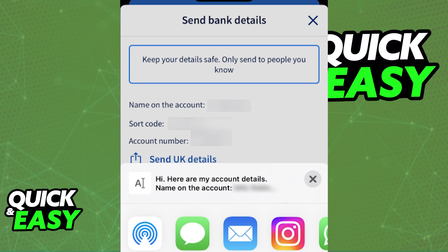If you are sending details to someone outside of the UK, simply copy those numbers and share them. Alternatively, if your recipient lives in the UK, tap Send UK Details. You also have the option to send international details if they are outside of the UK. When you tap either of these options, you will be able to share your account details so they can deposit money into it.